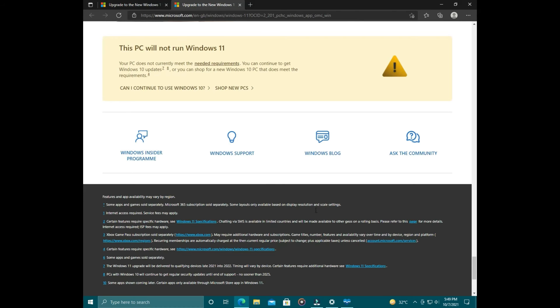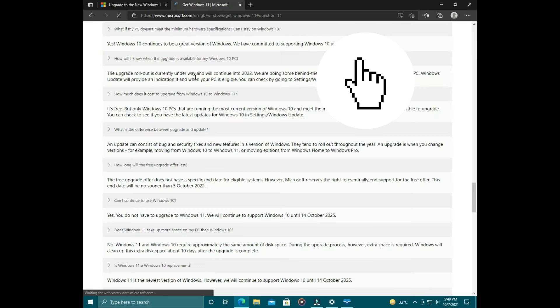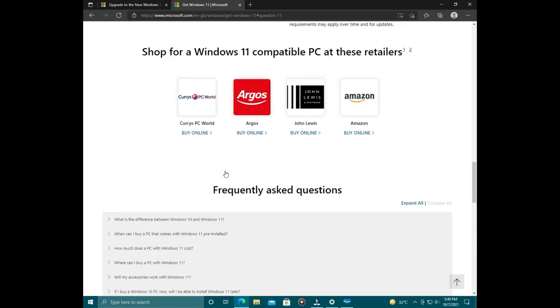So this PC can't run Windows 11, but don't worry, we have a solution. Just click on the link at the top of this video and you can see how to install Windows 11 on unsupported hardware.